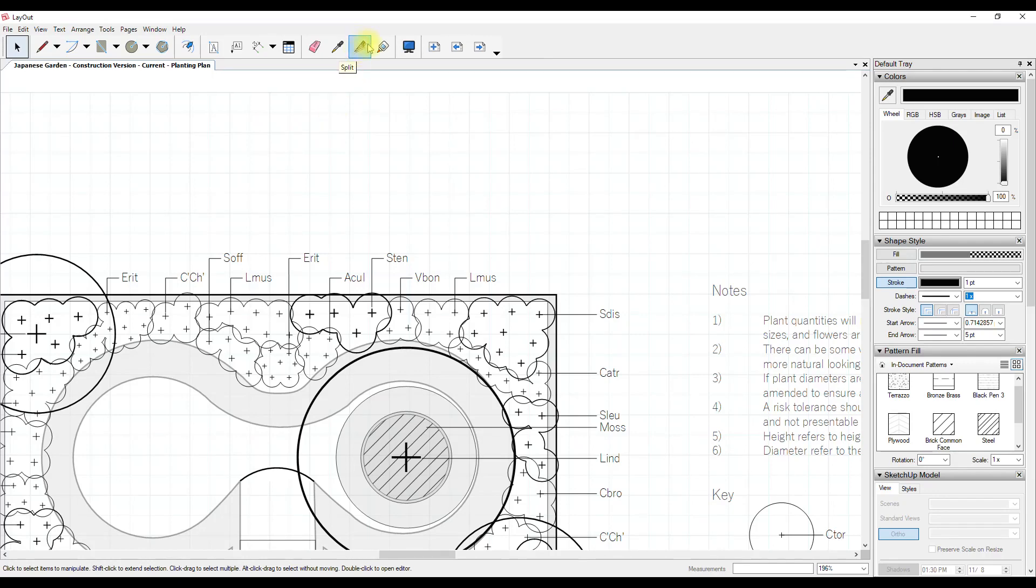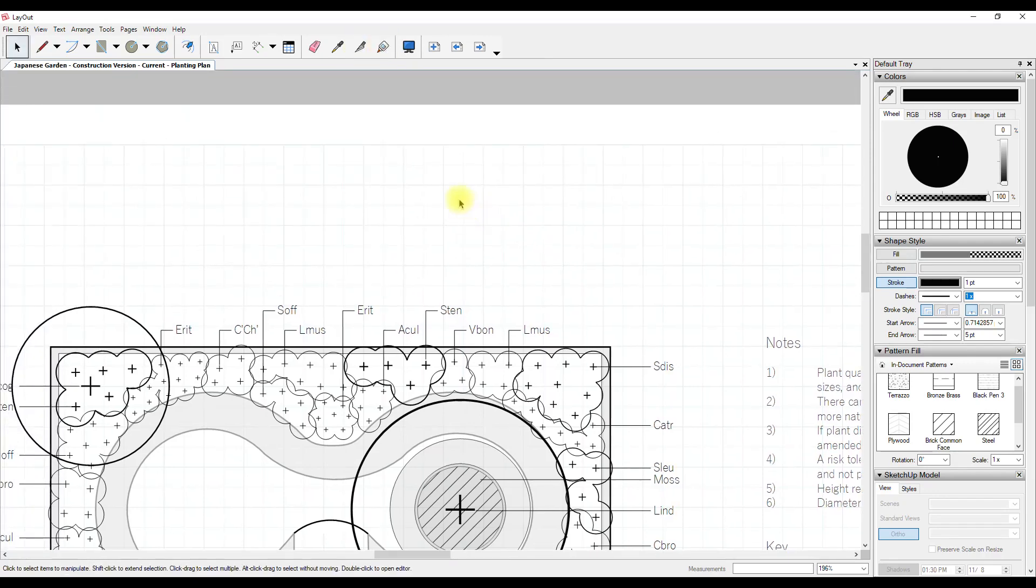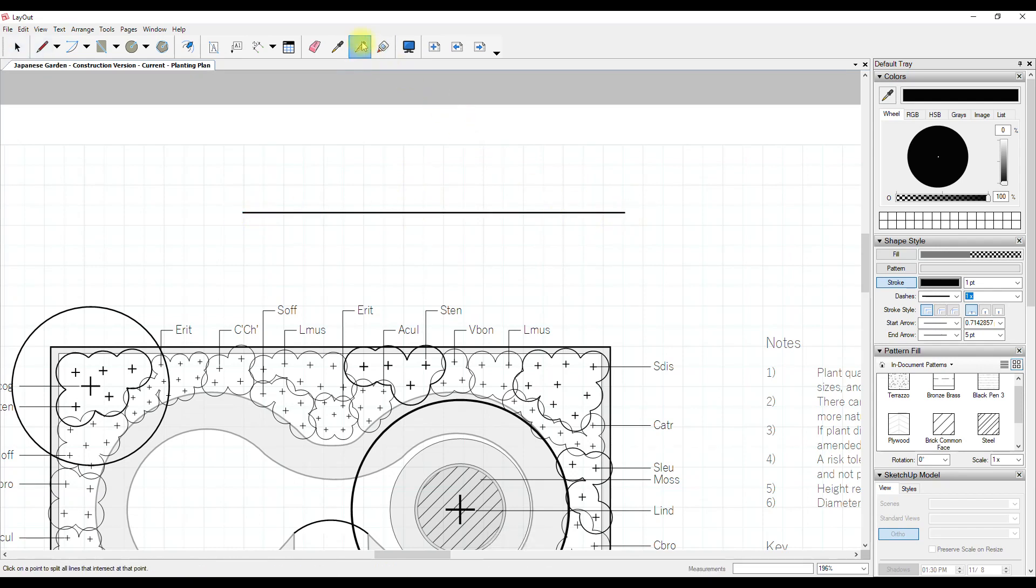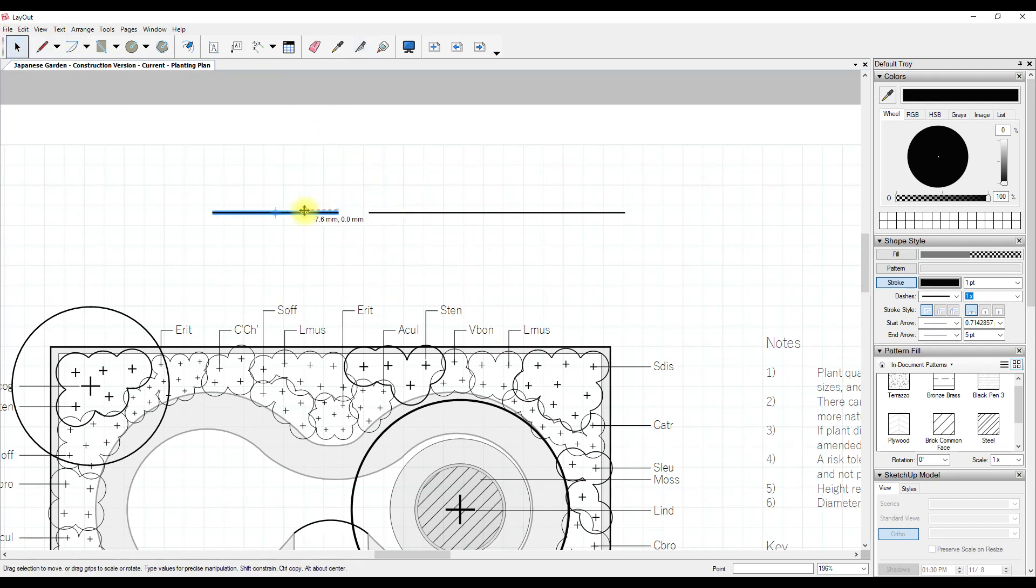We're going to look at the split and join tools very quickly. So I'm going to pop in a regular line here and I'm going to use the split tool to cut this into two parts by hovering over the line when it goes red and then clicking. Now you can see that this is two separate pieces, quite straightforward.